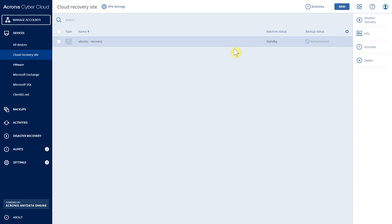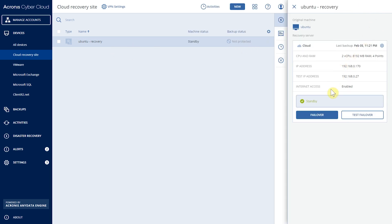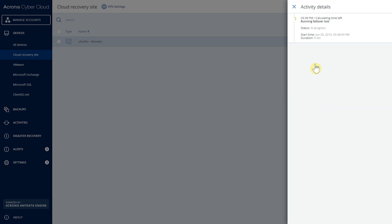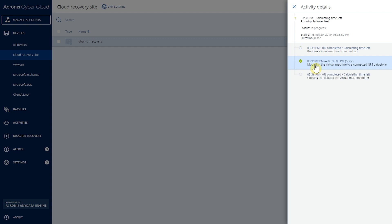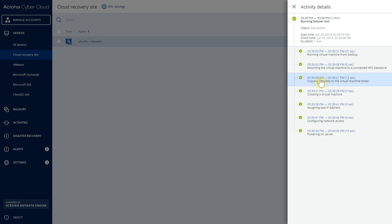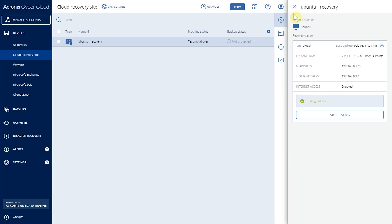If there is a need to deploy a server, we select it, go to Disaster Recovery, and can do either a failover or a test failover depending on the situation. In this case, we're doing a test failover. We select the recovery point — the last one — and it starts running the failover test. This turns on the server in the Acronis data center, and you can connect to it through the site-to-site VPN from your local network, or via a point-to-site VPN using OpenVPN. As you can see, the server is now on — it took only a few seconds.